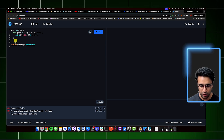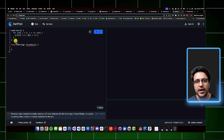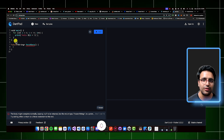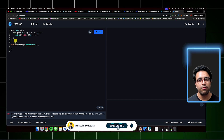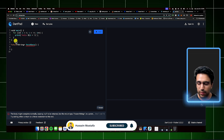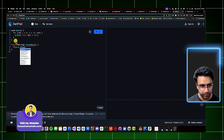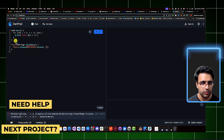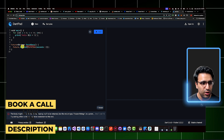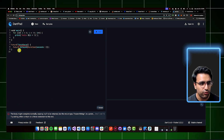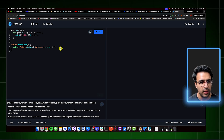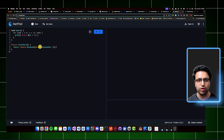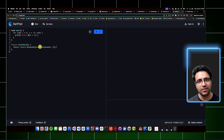Inside the function body, I'm going to define the actual future. Futures can be defined in a lot of different ways — I'm going to use Future.delayed, which allows me to create a future using a duration object. I'll set the duration to two seconds. This fetch data function is going to return a future, and this future is going to take two seconds to complete — similar to how a network request might take a certain amount of time to complete.